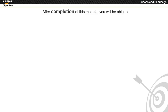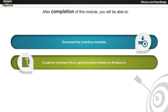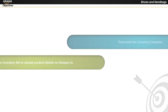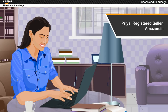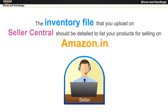After completion of this module, you will be able to download the inventory template and create an inventory file to upload product details on Amazon.in. Priya, a registered seller with Amazon.in, wants to create an inventory file for a product belonging to the shoes and handbags category. The inventory file that you upload on Seller Central should be detailed to list your products for selling on Amazon.in.